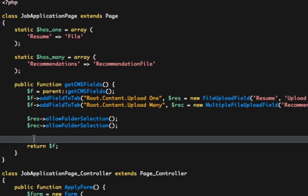So that concludes this part of the Uploadify tutorial. In the next section we're going to talk about how to build a front-end form using UploadifyFields to manage file relationships. So stay tuned for that and I'll see you in part two.